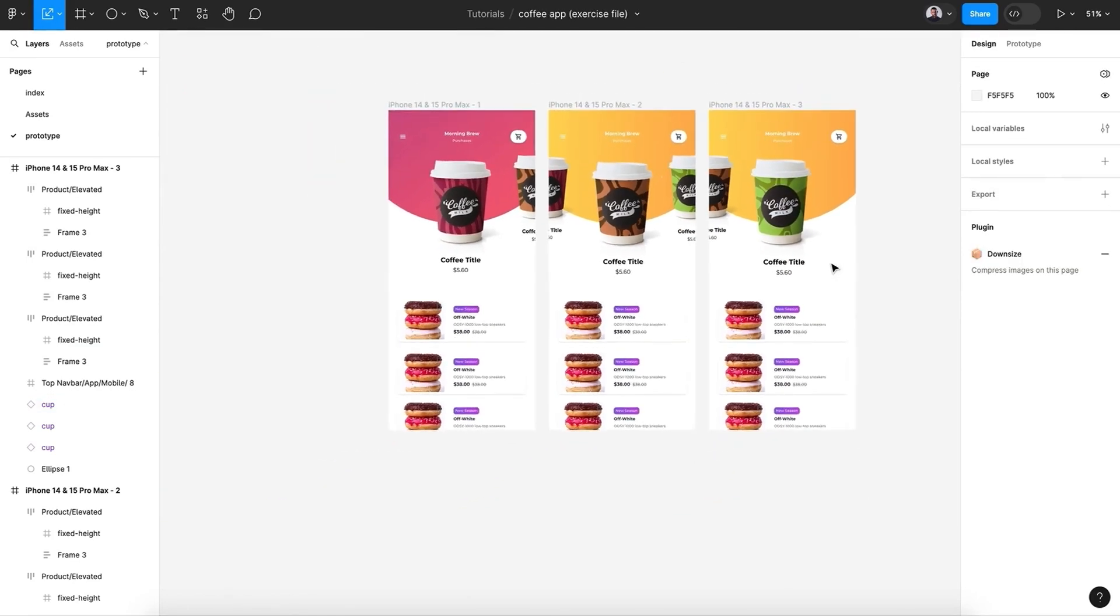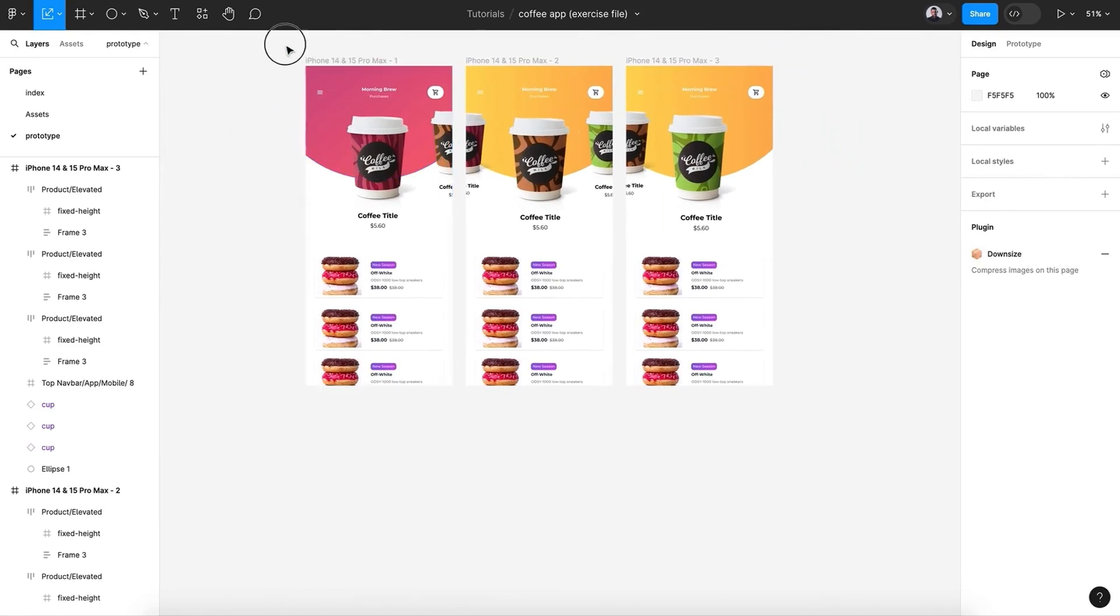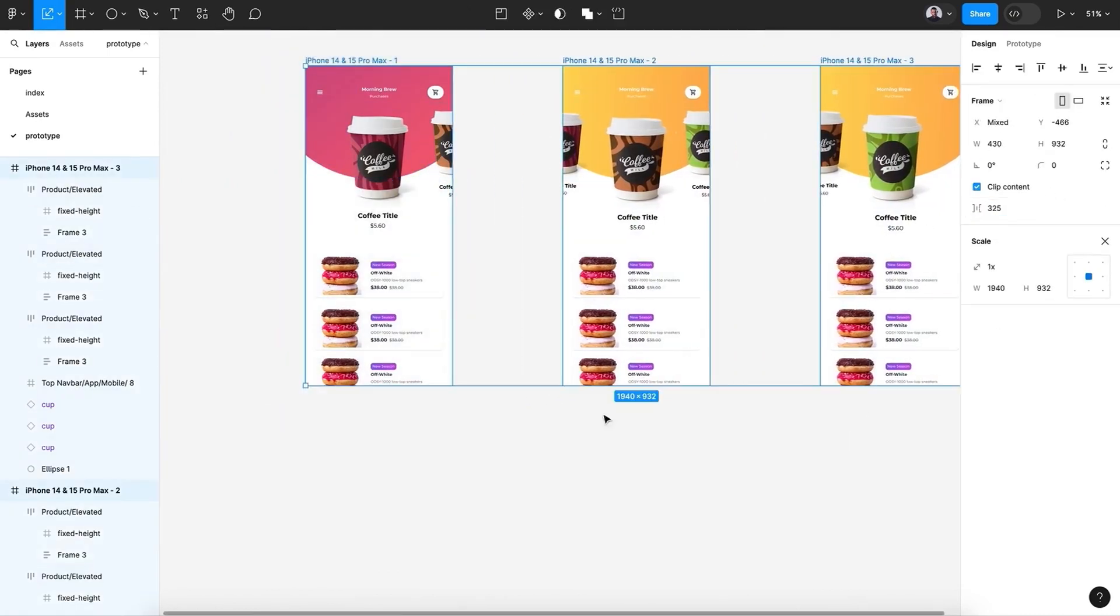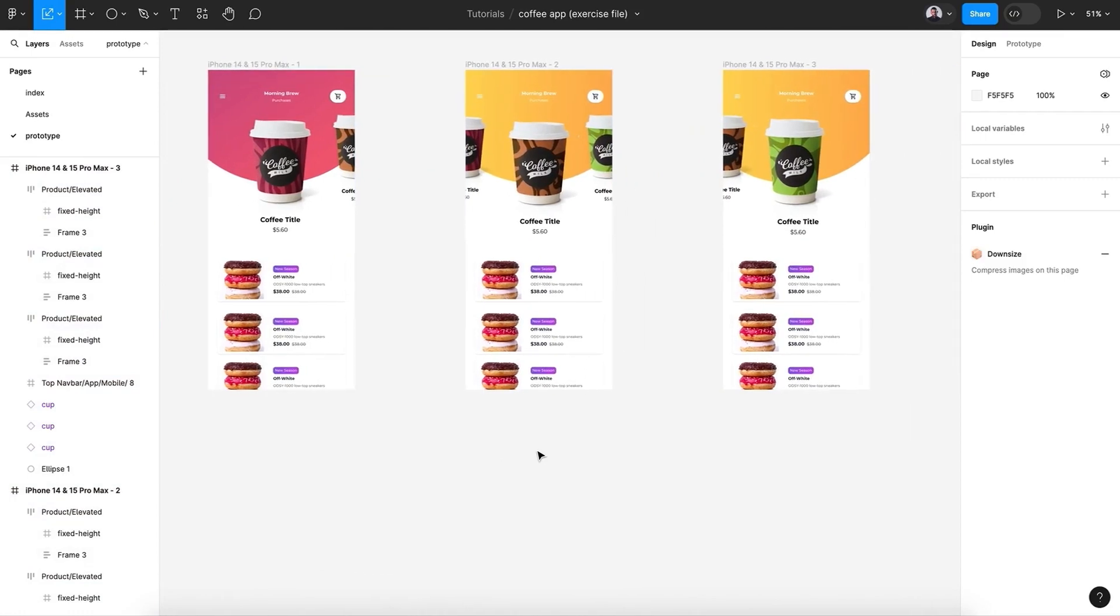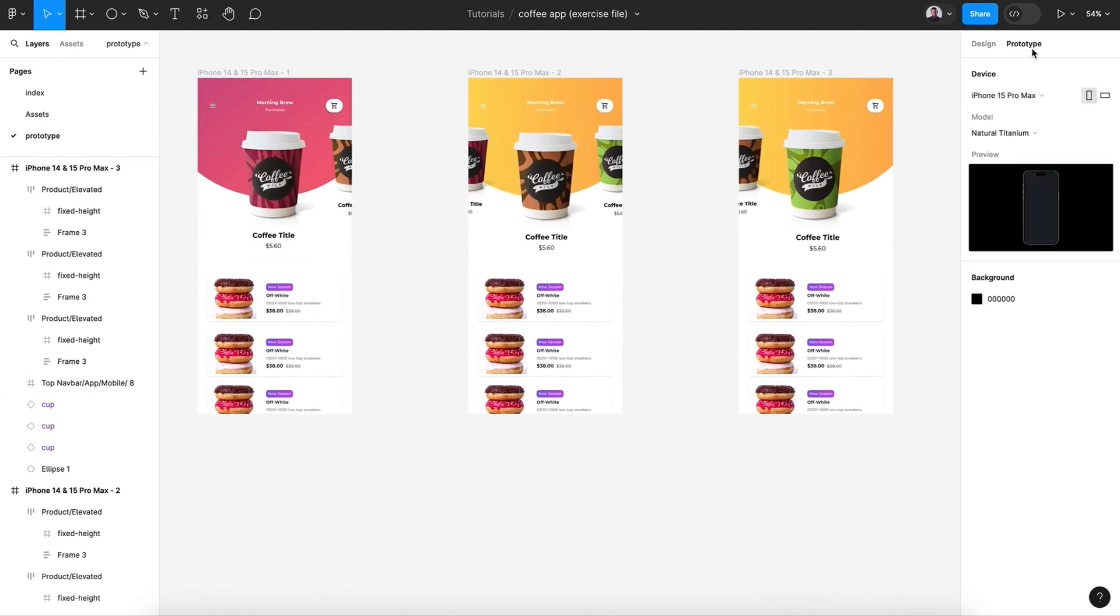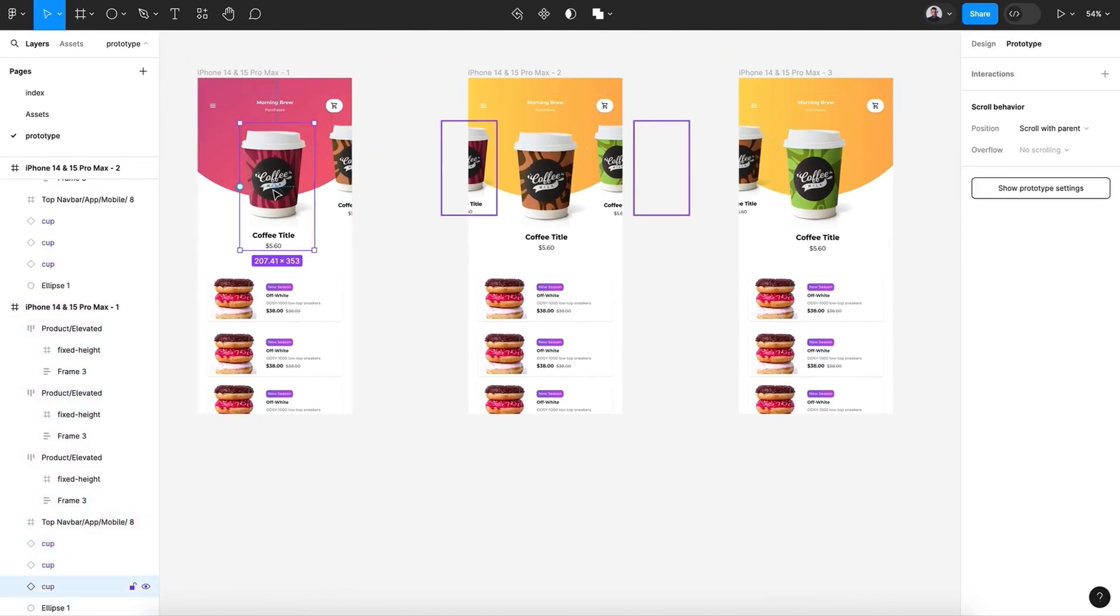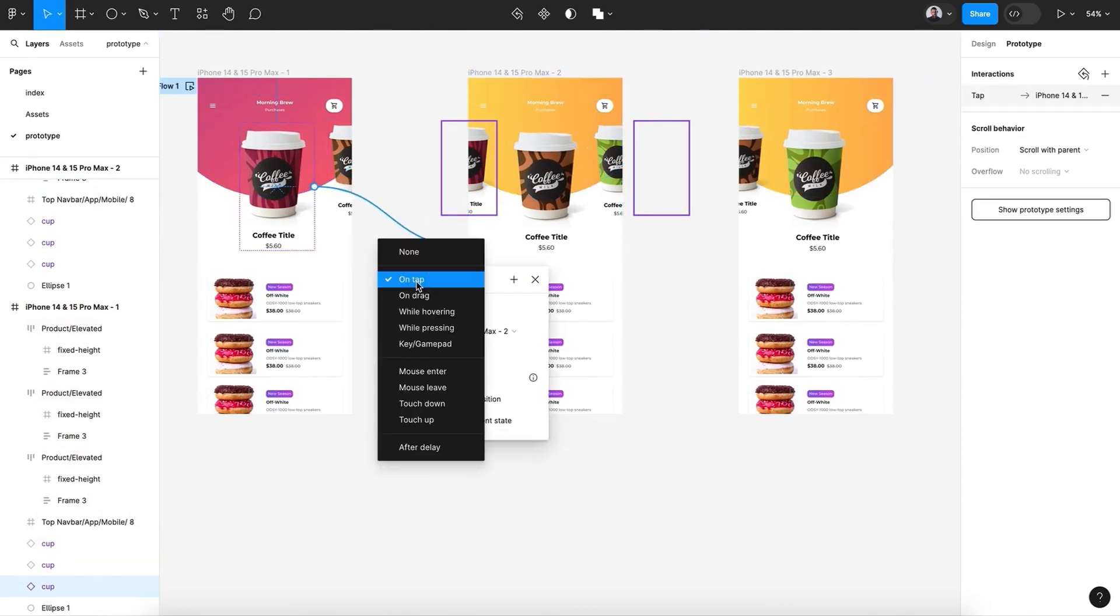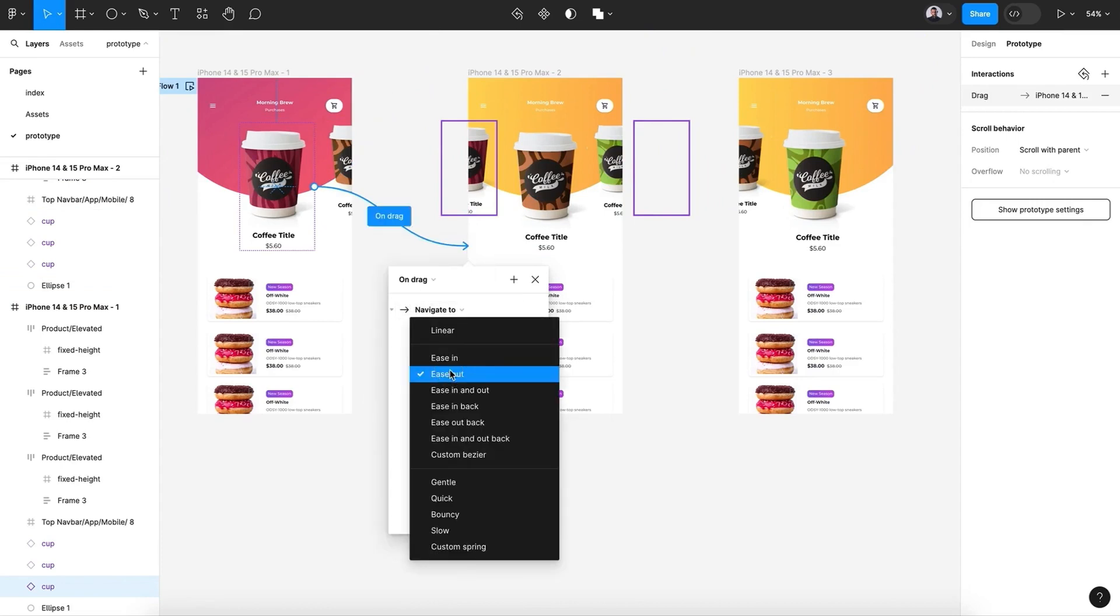All right, all right. Now let me create some space between each frame so we can see when we connect each other. Let's pick the Prototype tab, and select the first cup and connect it with the second screen. Pick On Drag, Smart Animate, and Gentle.